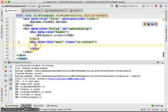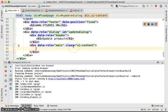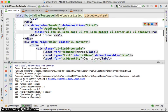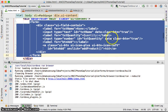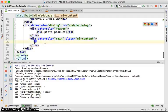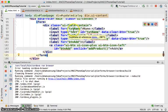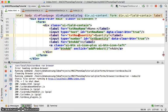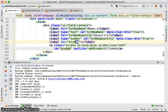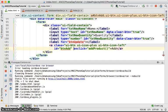Inside the main content div, we're going to have a form for updating. This form will be similar to the add form we created above. We'll copy the add form, paste it here, then change the labels and input IDs to 'txt-new-name' and 'txt-new-quantity', and the button text will say 'Update'.